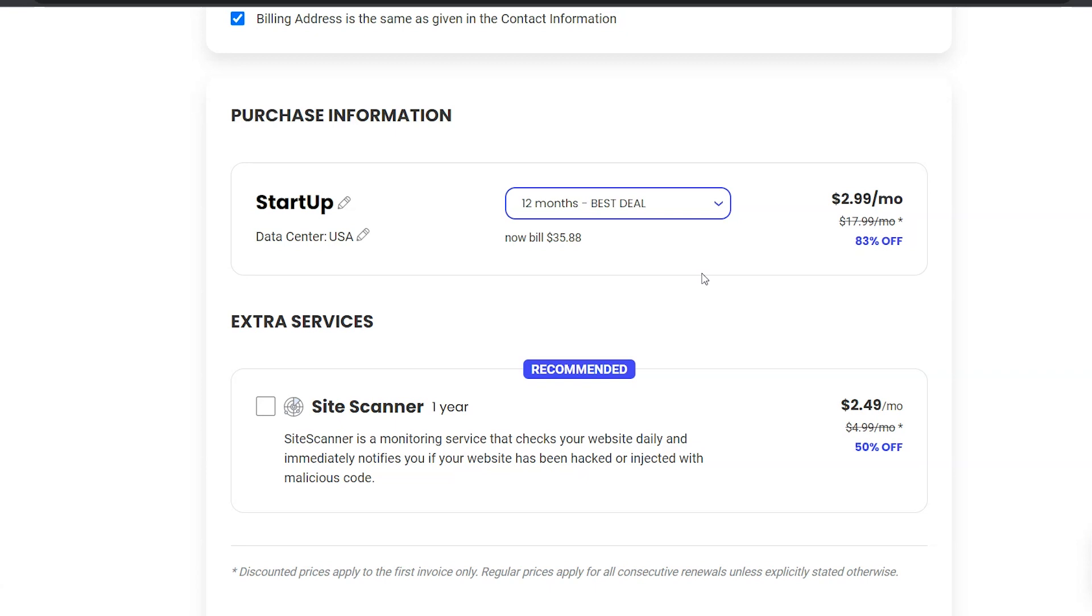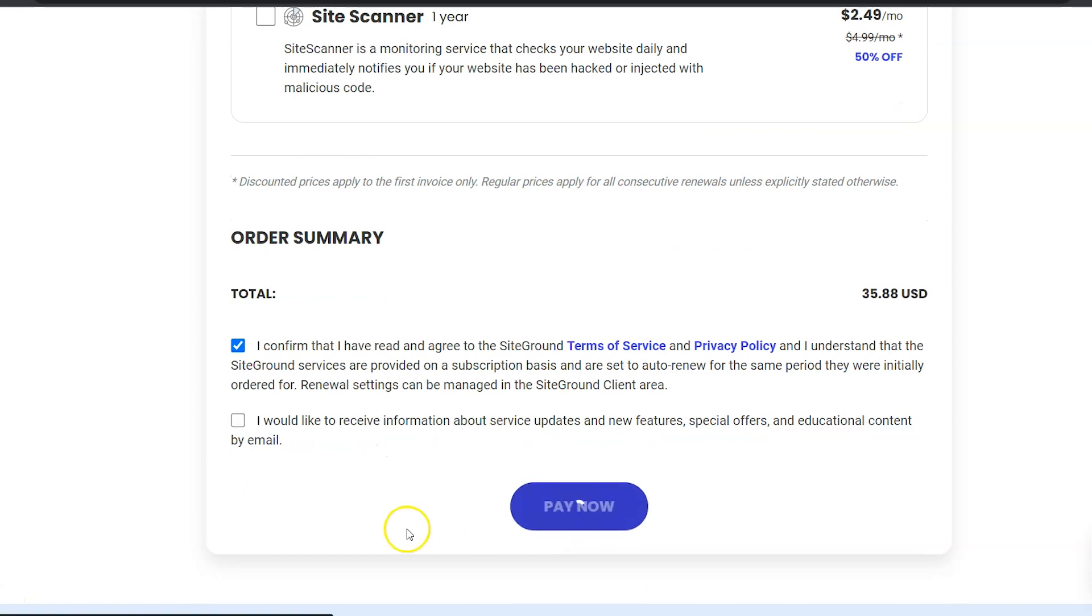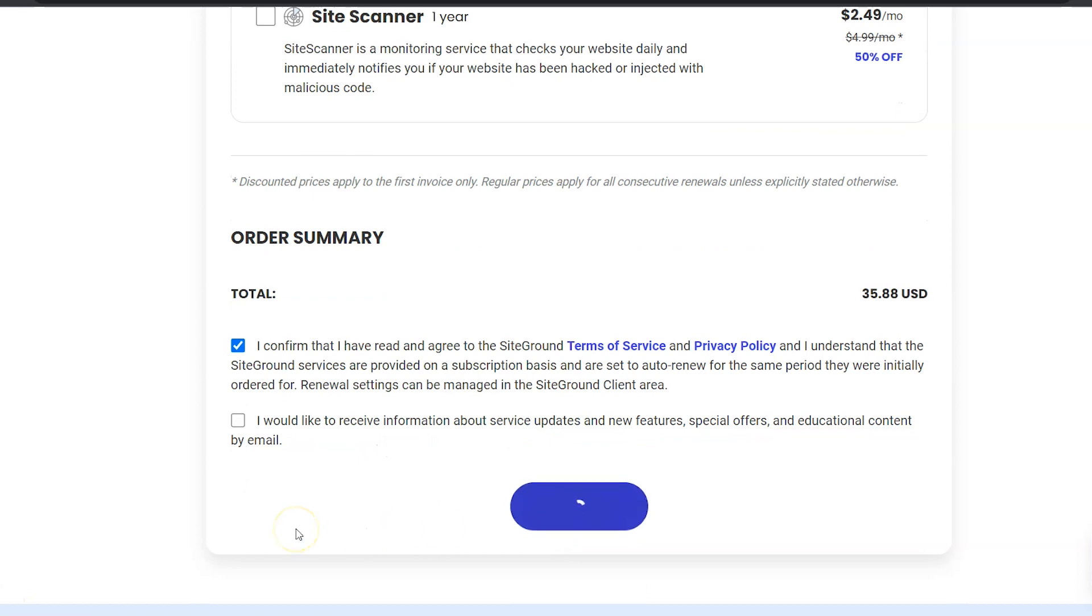Then you have the option for Site Scanner. I personally would not do this and there's a couple reasons why. One of them being, if your website is such an important part of your business that you need to be notified immediately if it goes down, you probably want to go to a more expensive host that has better security systems. And also, this is just monitoring, it's not fixing. So if your website does happen to be hacked, you will still have to fix it yourself. So I really don't think it's worth the extra cost. Go ahead and fill out this form and then click Pay Now.